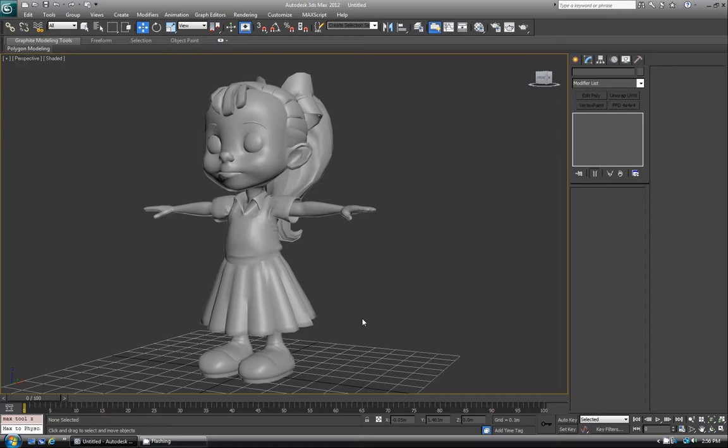And if you come from Maya or XSI like I do — 3D Studio Max is actually the third program I learned — you might know these as the term Lattice. But in 3D Studio Max, Lattice is a completely different thing, which one day we'll look at.